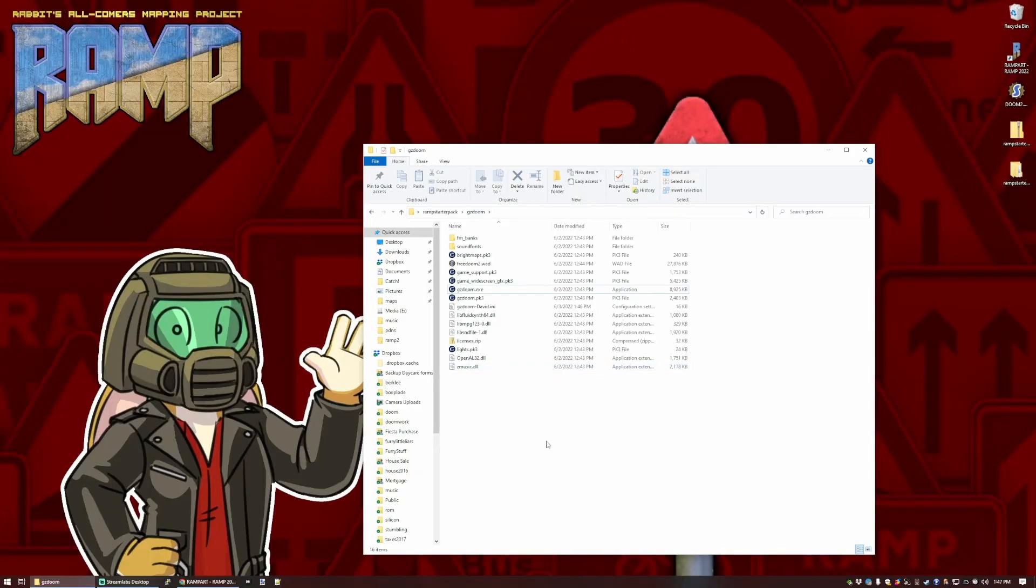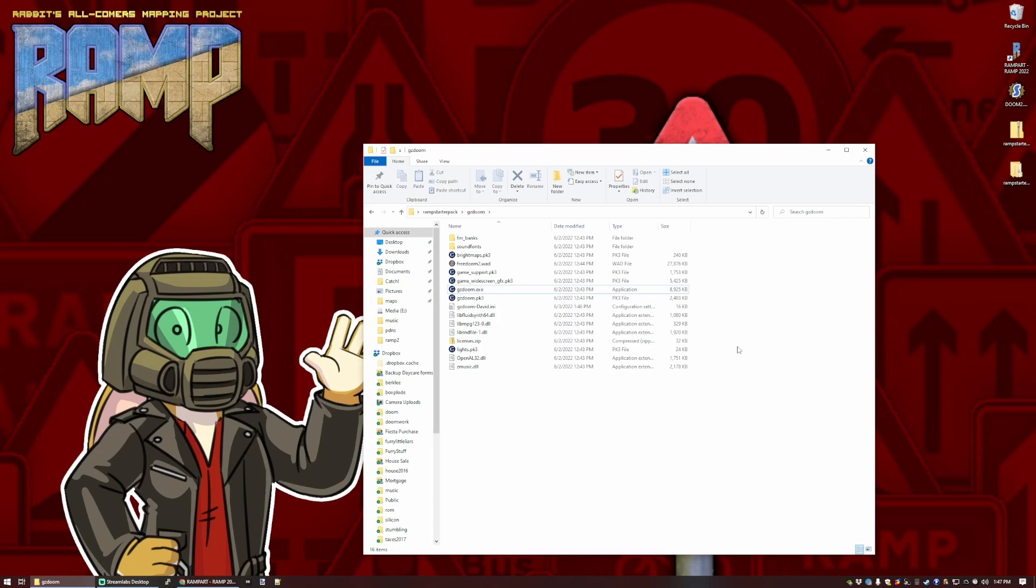Now, if you have a copy of Doom 2, and to be honest, these days you probably do even if you don't know it, it's all over the internet, you can get it from Steam or GOG or a hundred different places, then you can use the wad file from that to build on as well. You might find it in your Steam folder for either the modern Doom source ports, or Doom Eternal, or any number of things. Whatever it is, you can copy that to the GZDoom folder. I've got a copy here.